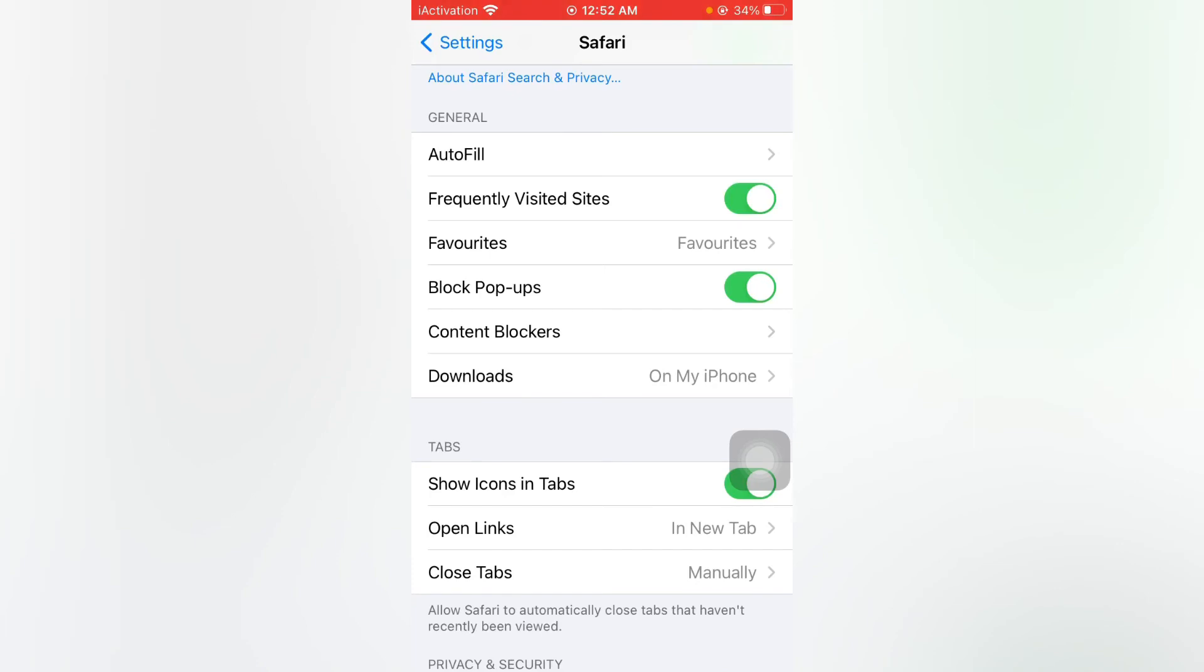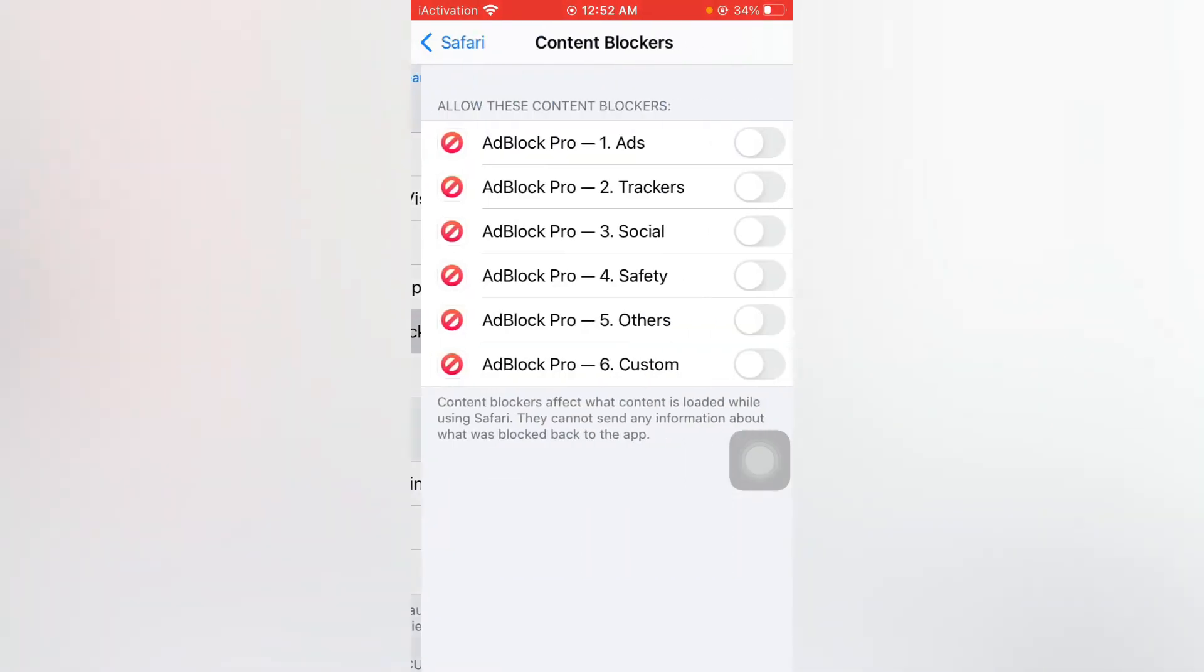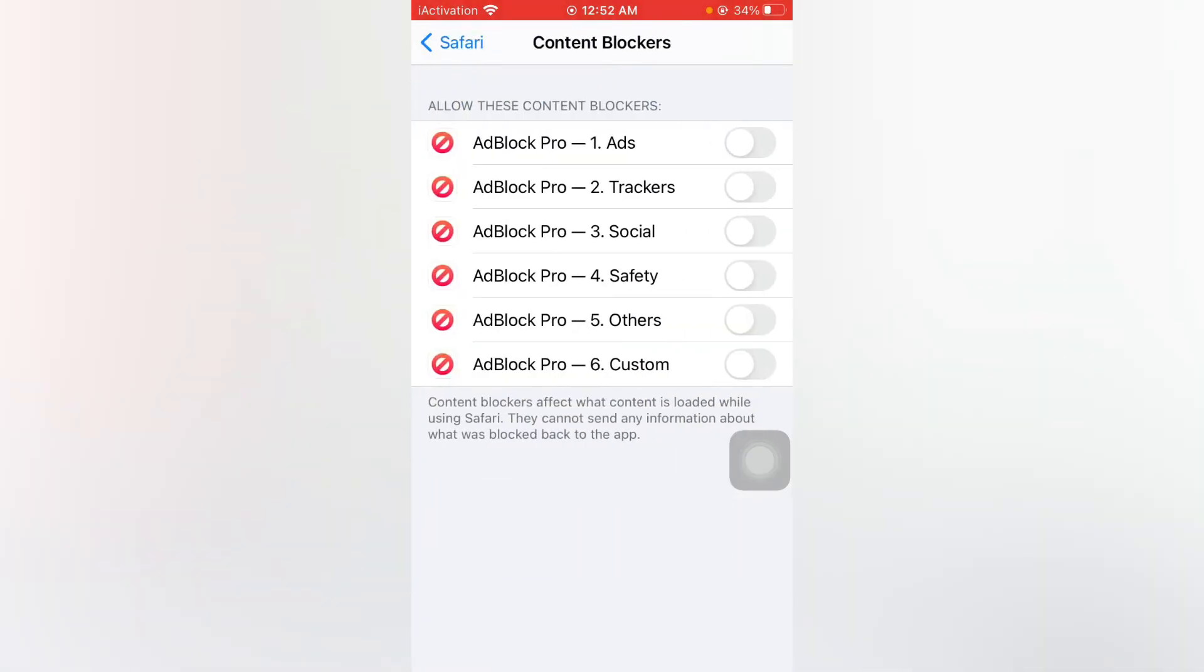You can see Content Blockers. Just tap on it and enable all content blockers.